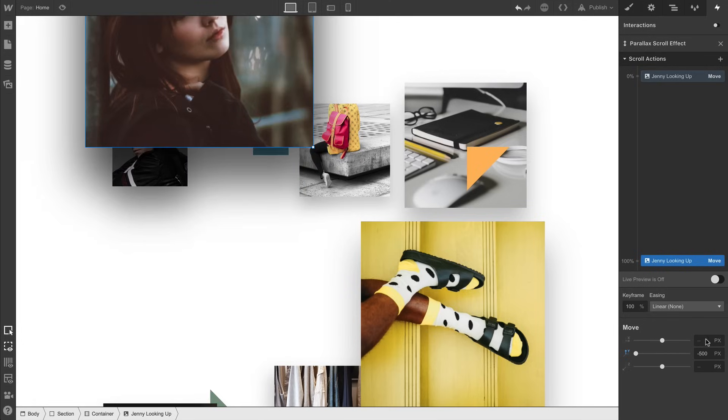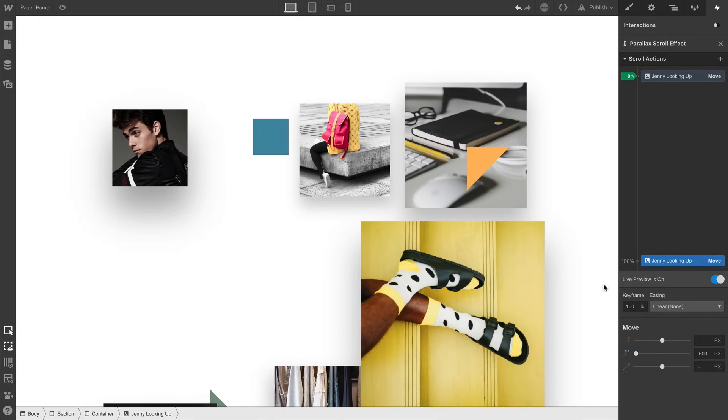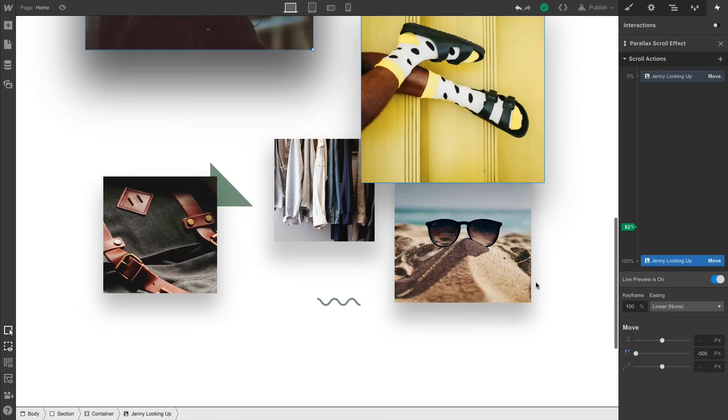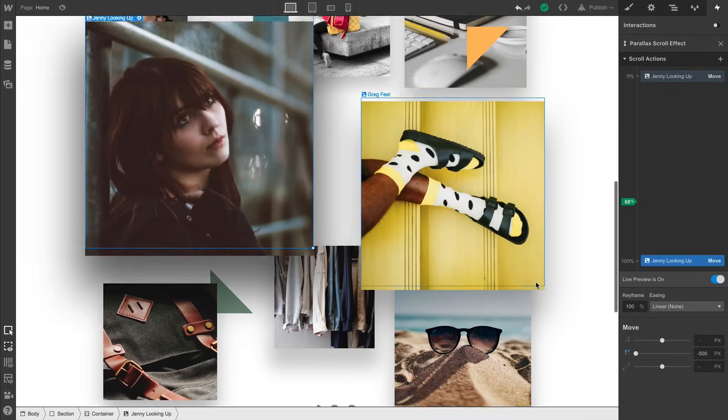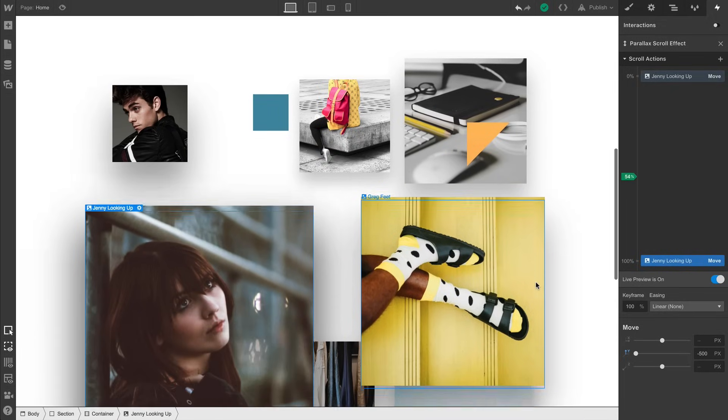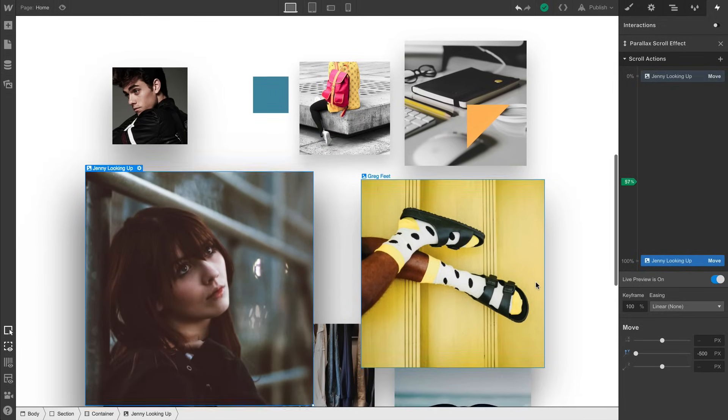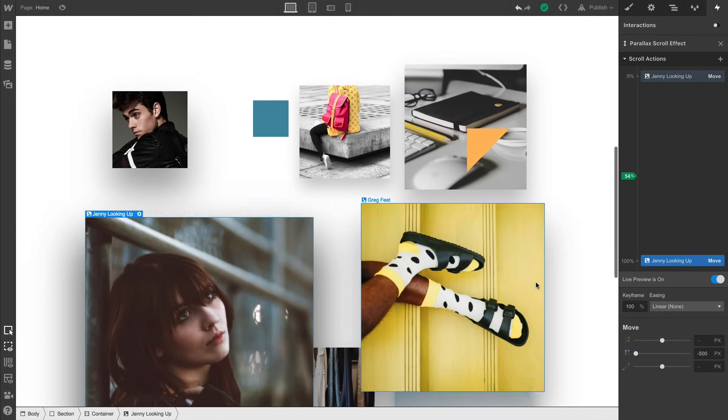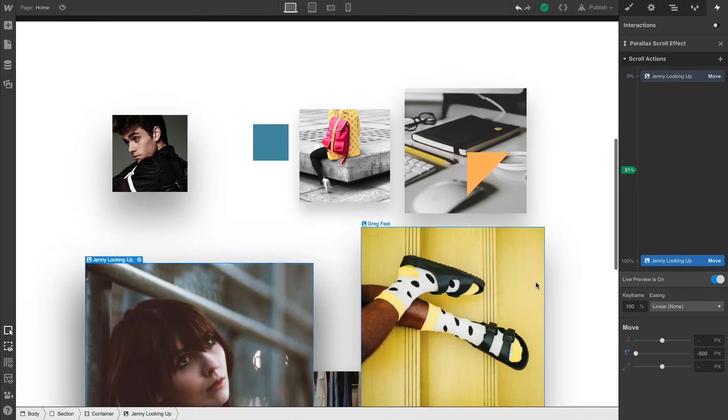We can actually flip on Live Preview and see the effect as we scroll. The image appears to move at a faster rate, which gives us that parallax effect, because the image also appears closer to us.